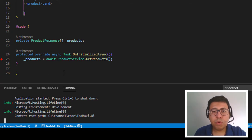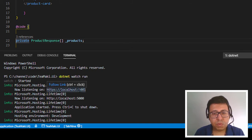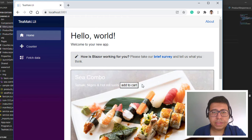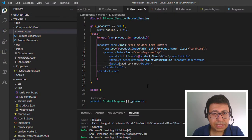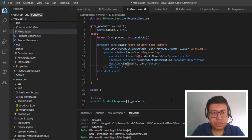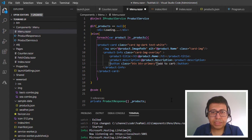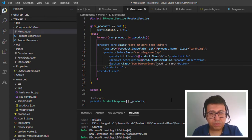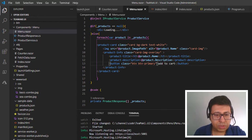Now let's open a new browser session at localhost 5001. What is missing now is the formatting for the button. Let's go back and add the classes 'btn' and 'btn-primary' — that's one of the Bootstrap options to make a primary button. After we save, it's going to recompile the menu.razor.